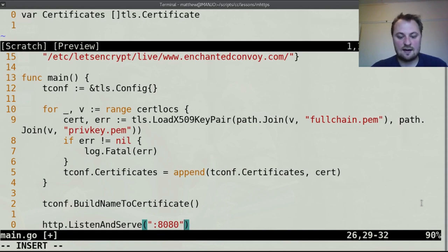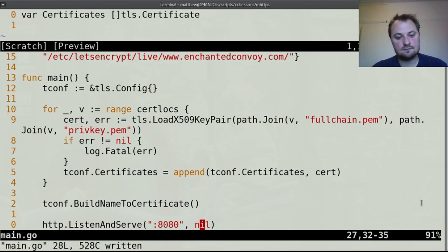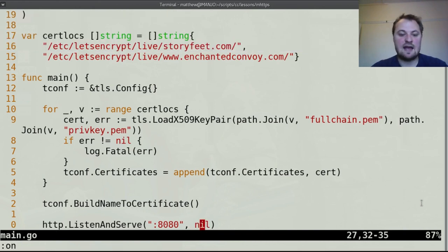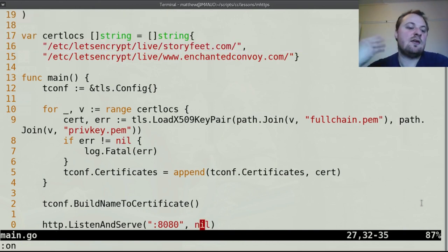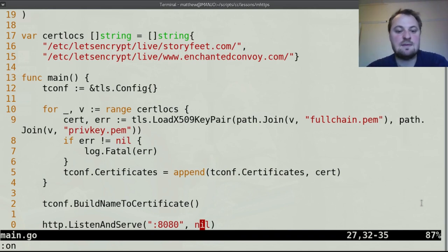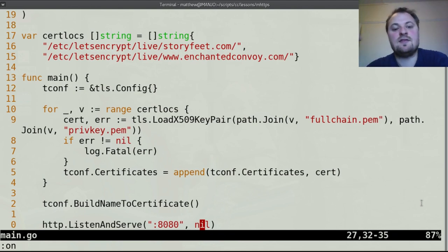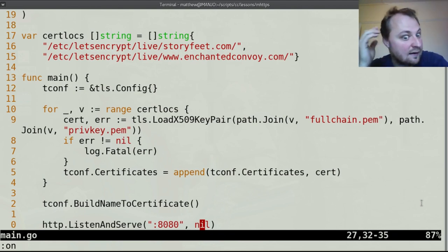And this can take any server, any muxer or any handler. That is anything that has a serve http method and therefore implements the http.handler interface.